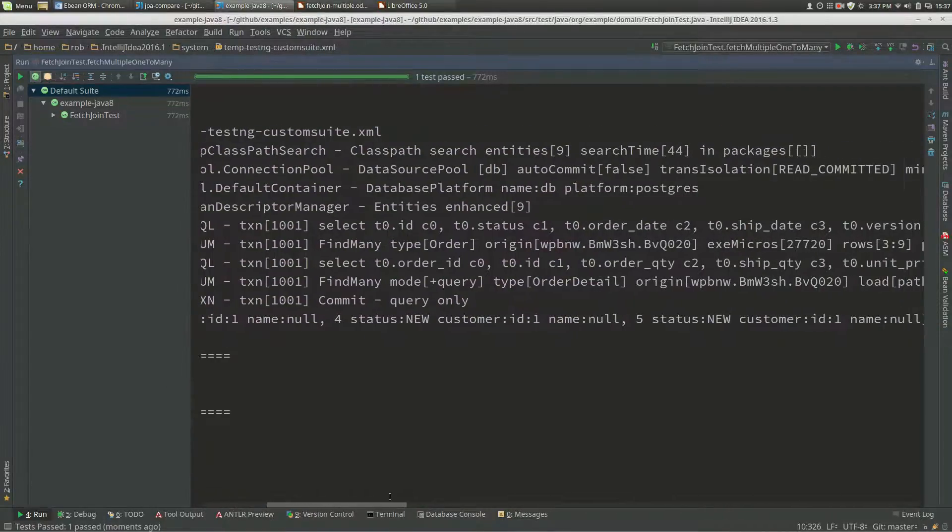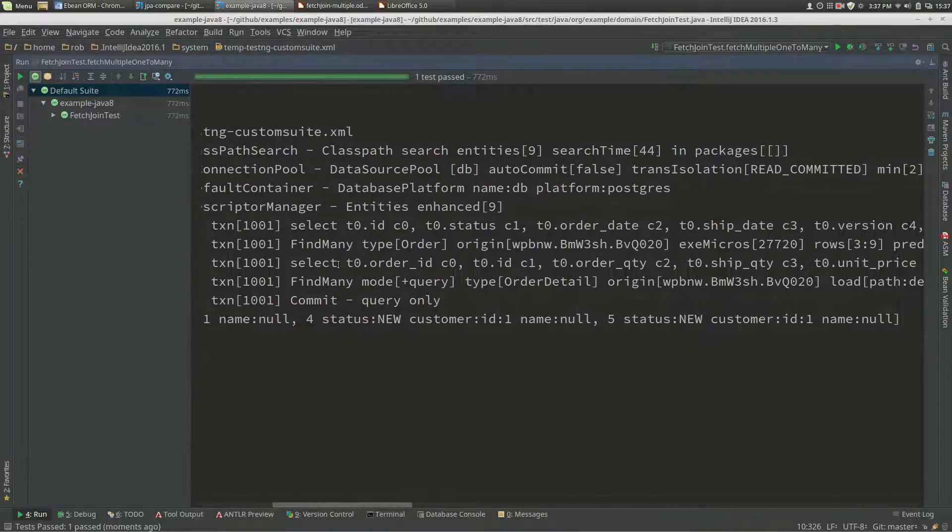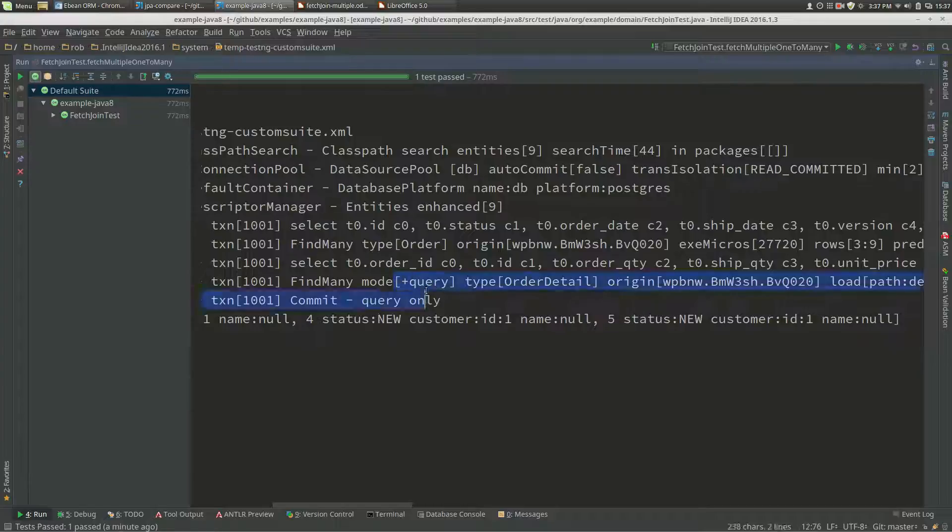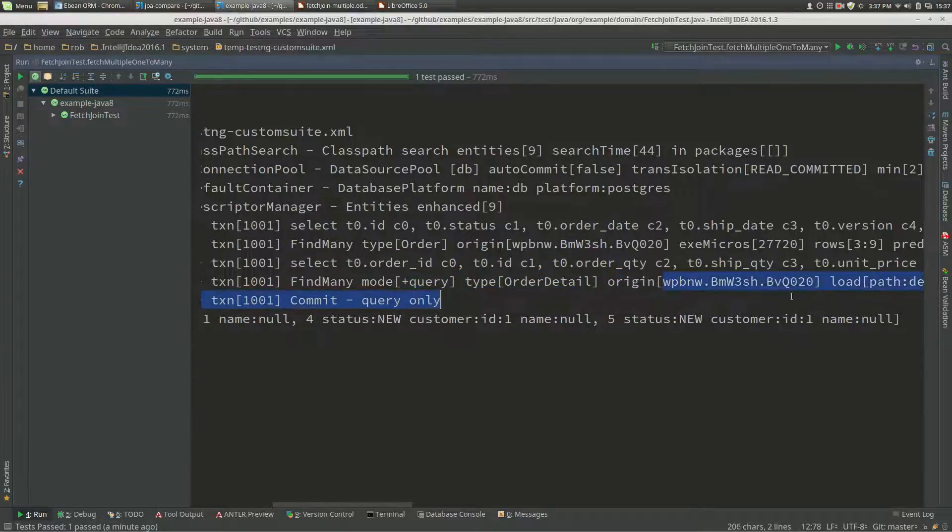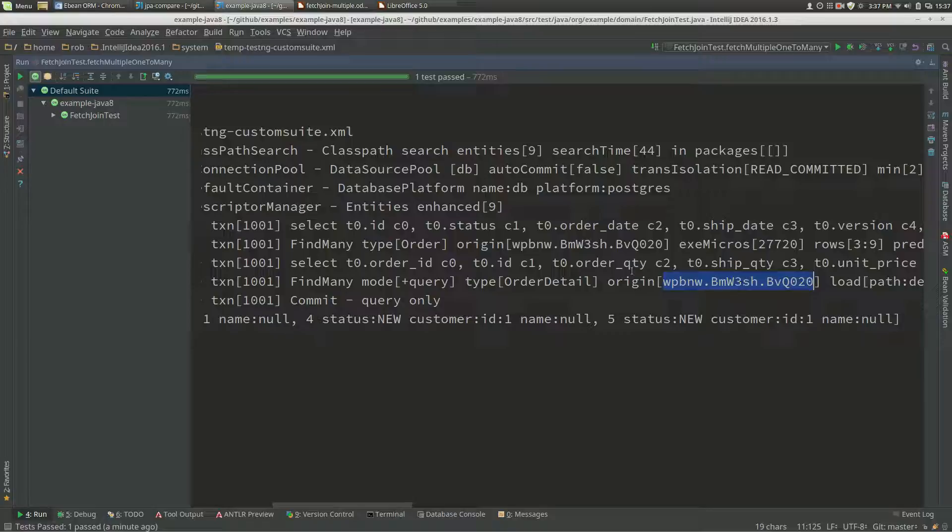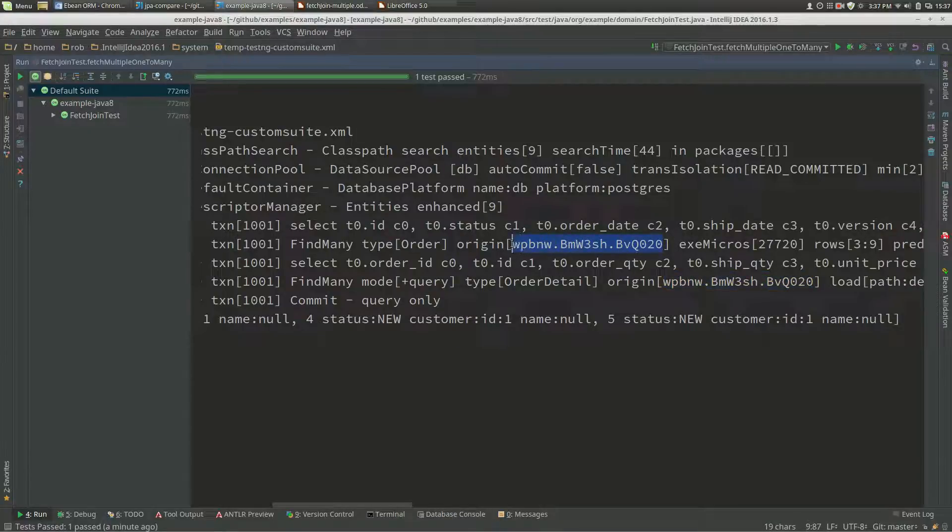When we have a look at the logs with summary logging on, you'll see the mode plus query and also this origin. This is a secondary query, and the origin query is up here, so this origin value is the same as that.